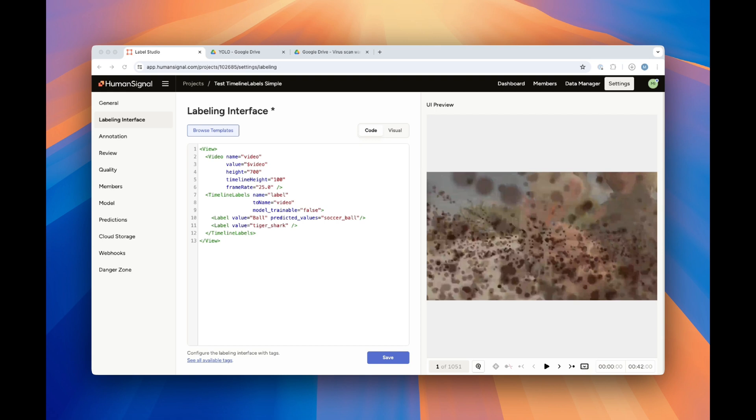Let's take a look at the labeling interface for simple mode. You'll see that we first have the video tag, where the video will be displayed. You'll notice the parameter frame rate. It's crucial that you set this so that the model knows how to align the predictions with your video on the backend.